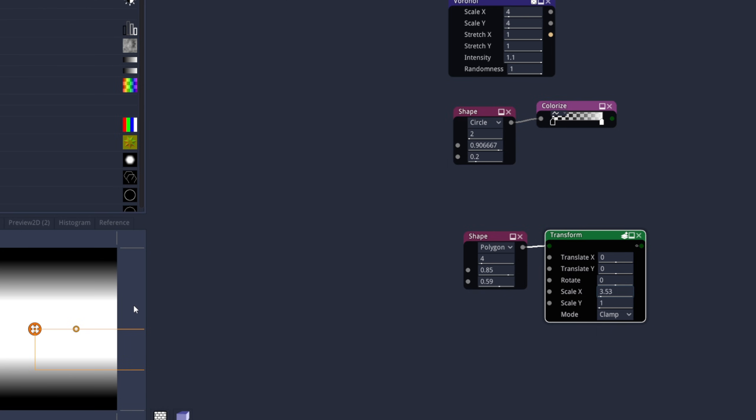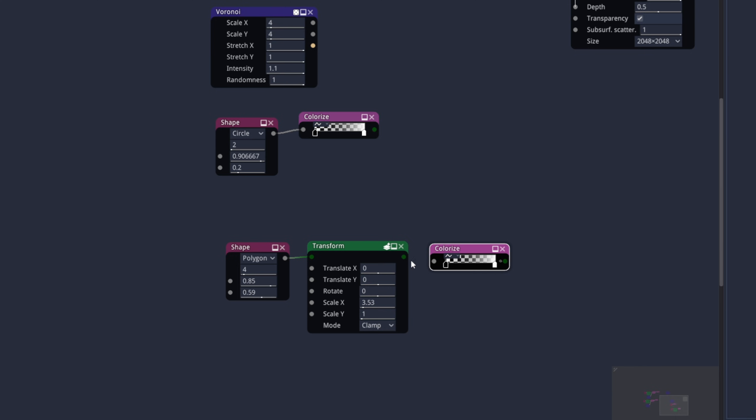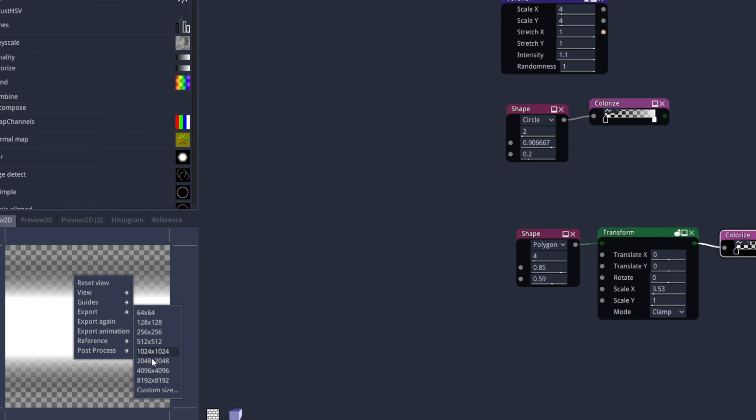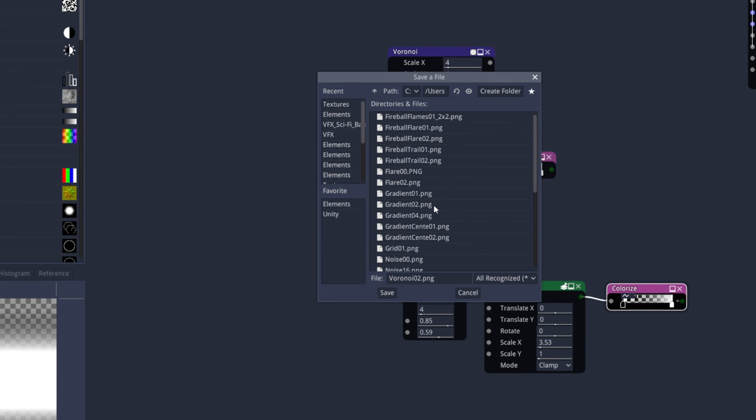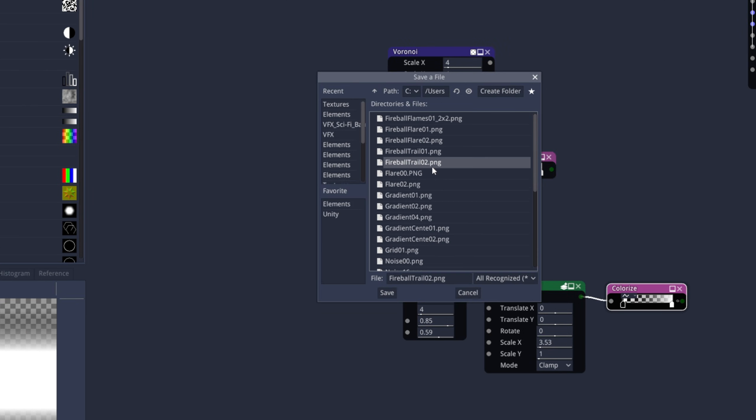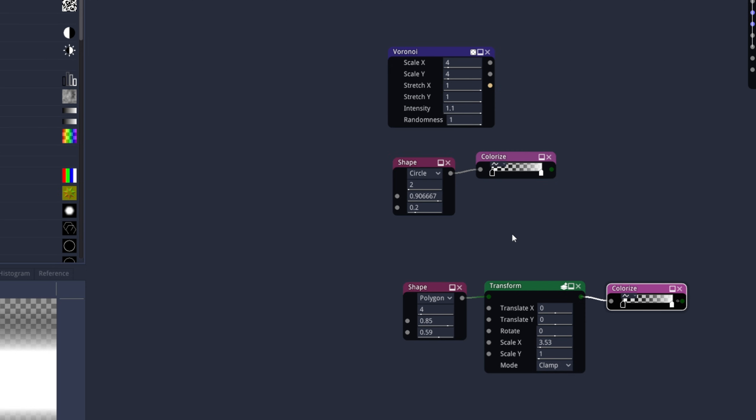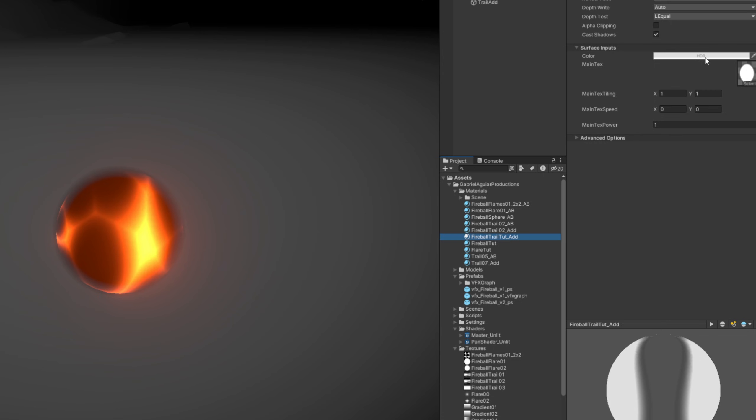Let's just remove the black background. We can copy this colorize node up here, Ctrl+C, Ctrl+V, connect to transform, select the colorize node, and export this preview to 2048 by 2048. We can rename this to fireball_trail, for example, as a PNG. Yes, indeed. And back in Unity, now we can assign it to our new material, to Fireball Trail material. Drag and drop it.